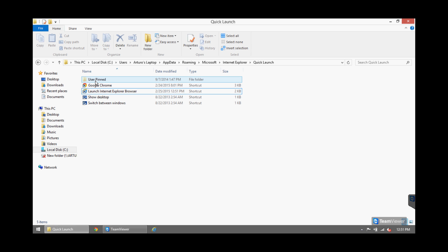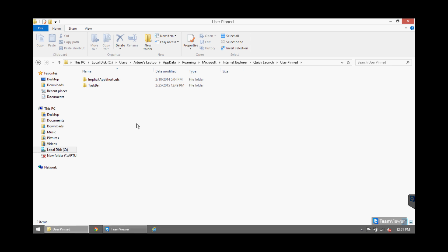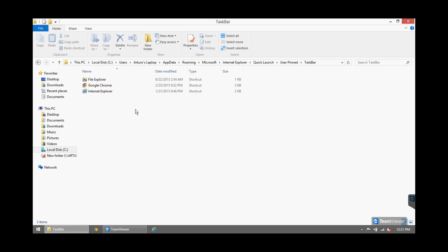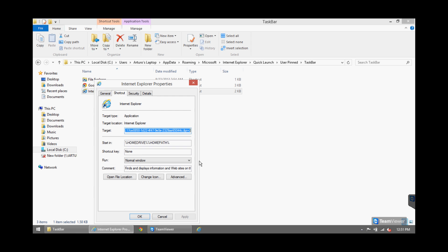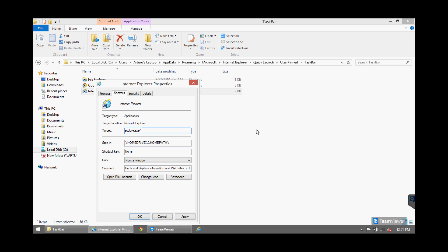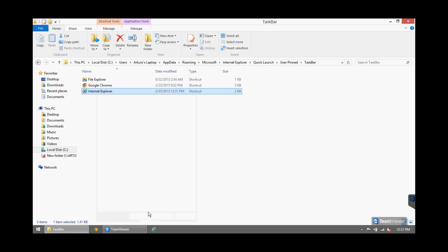User Pinned, TaskBar, Internet Explorer. Properties. And you do the same thing again, delete the malicious URL, Apply, OK. And let's try now.